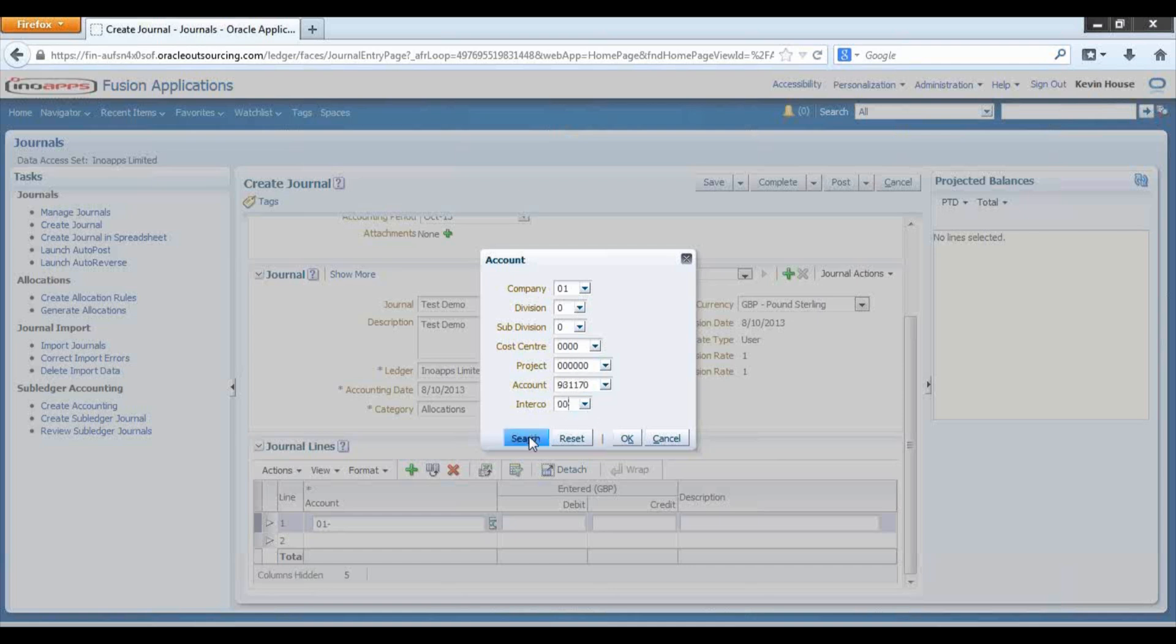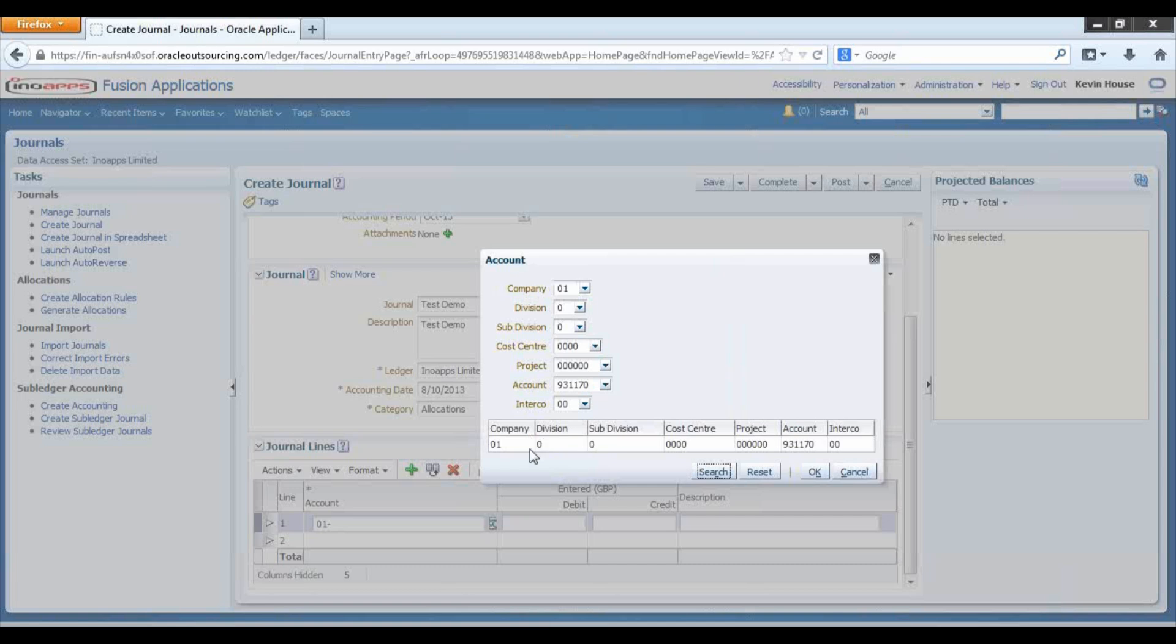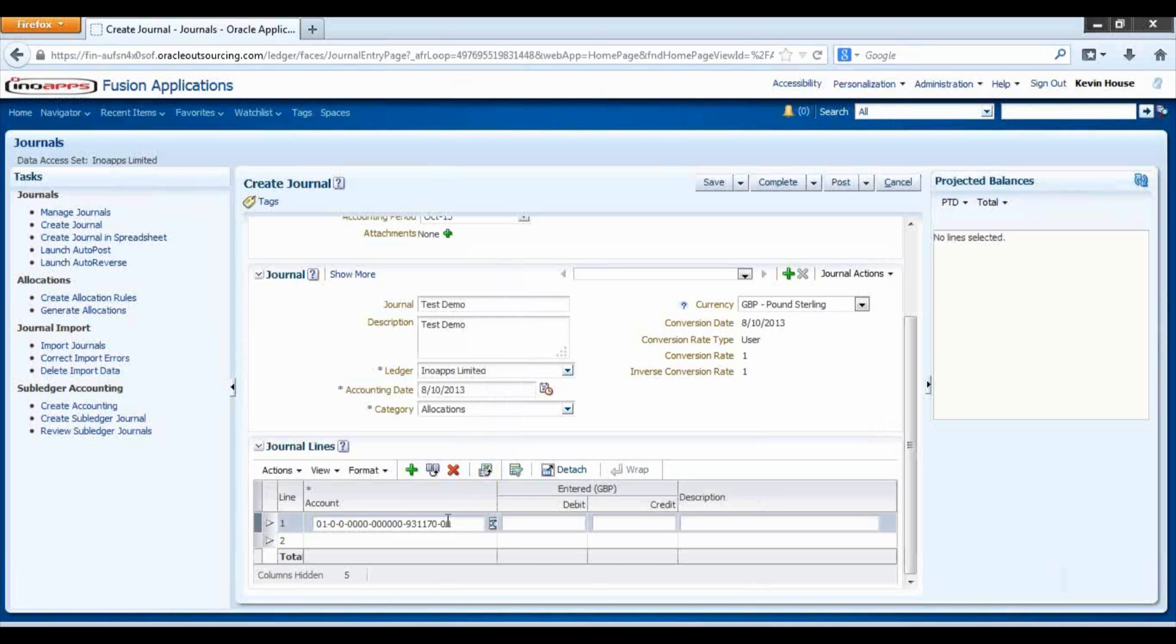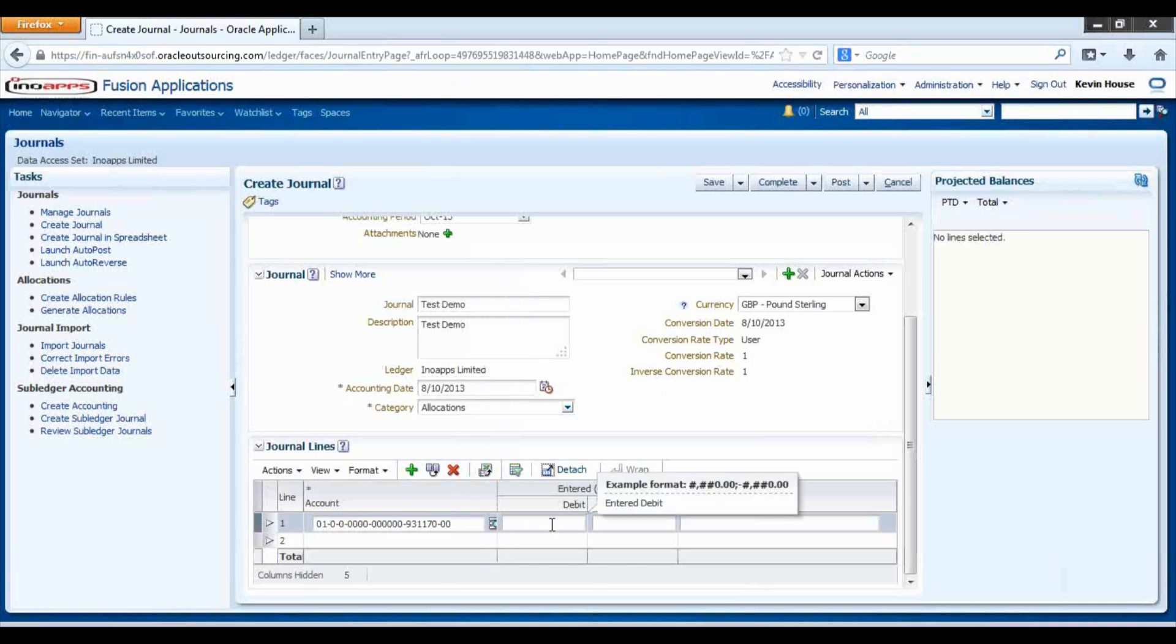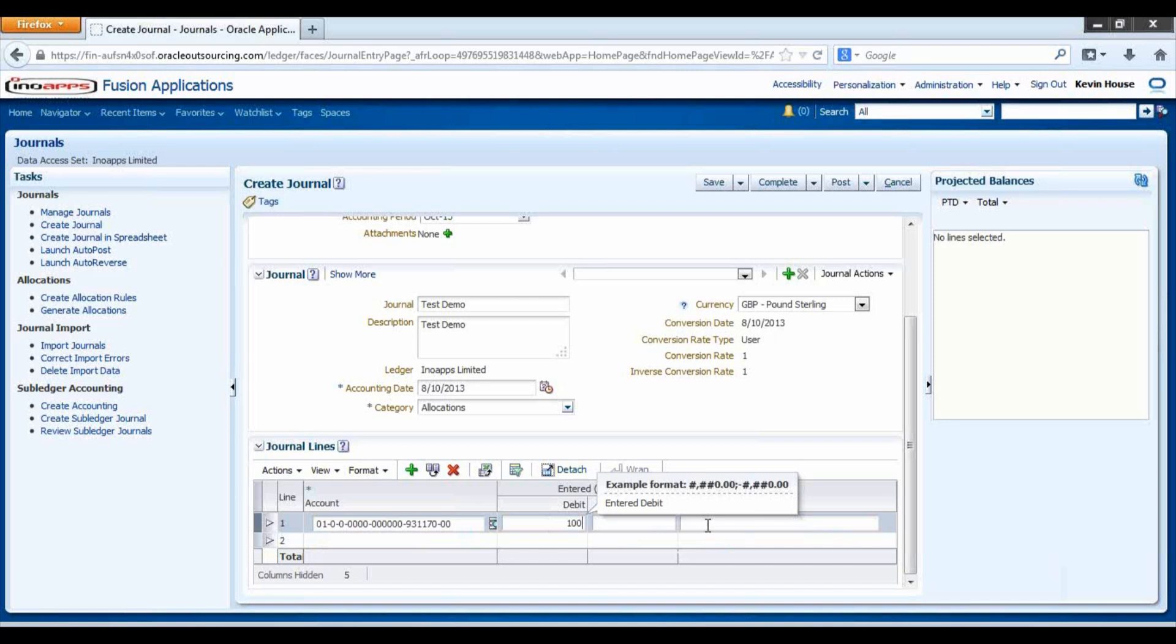If you are unsure if it is a valid combination, you can select Search. Enter either debit or credit amount and then the Individual Line Description.